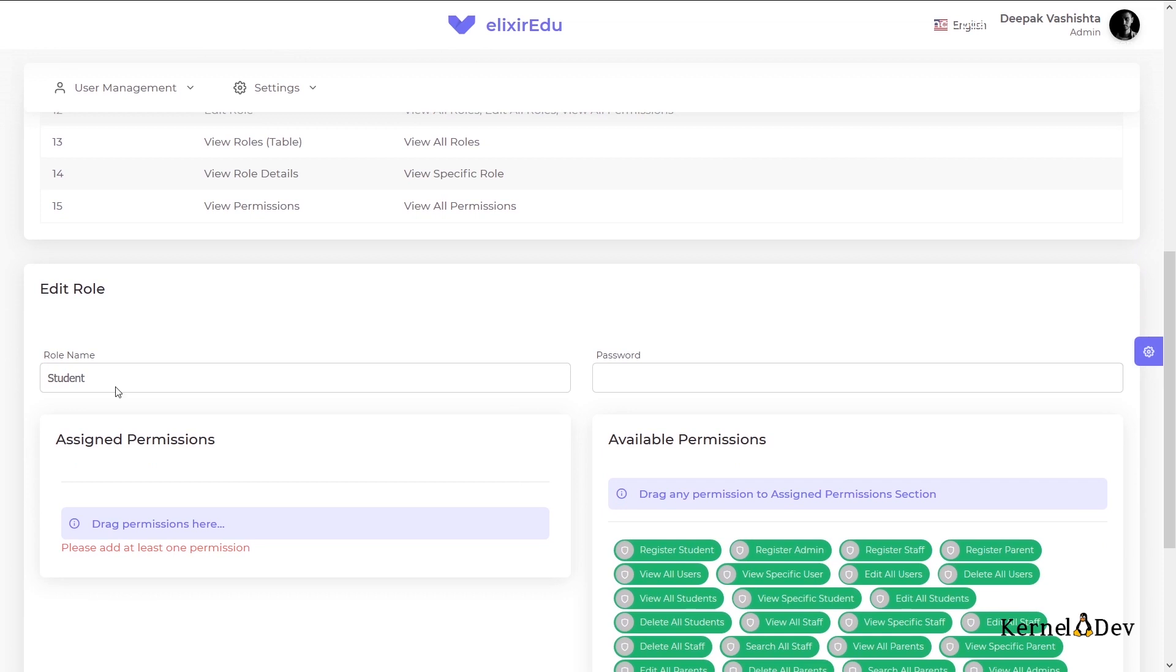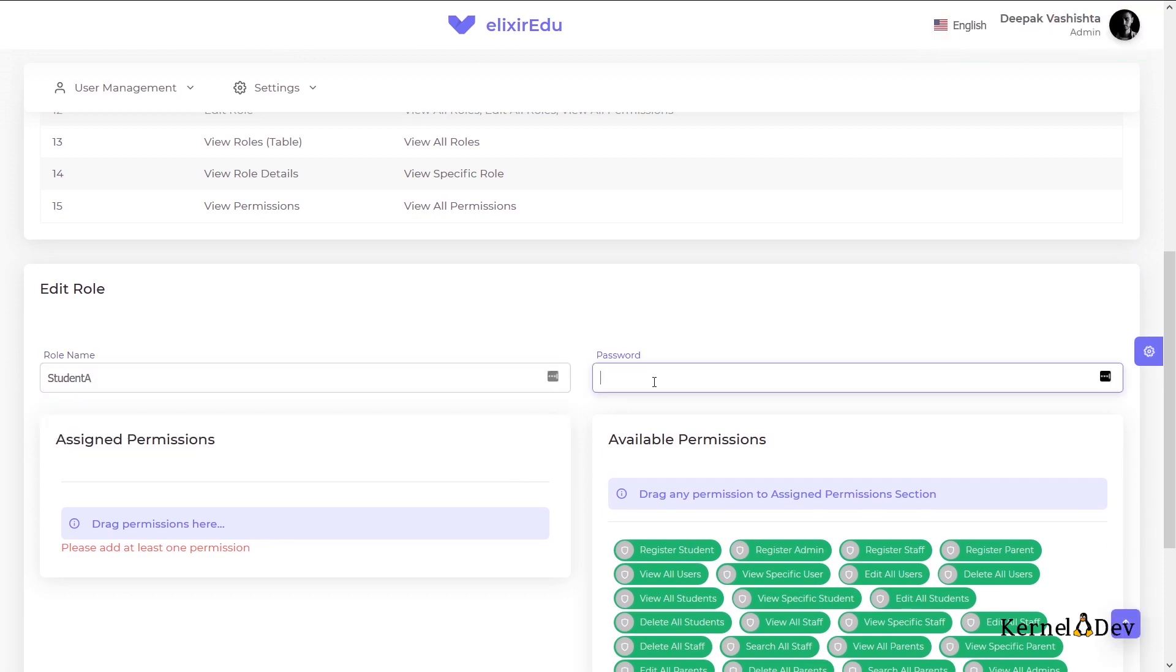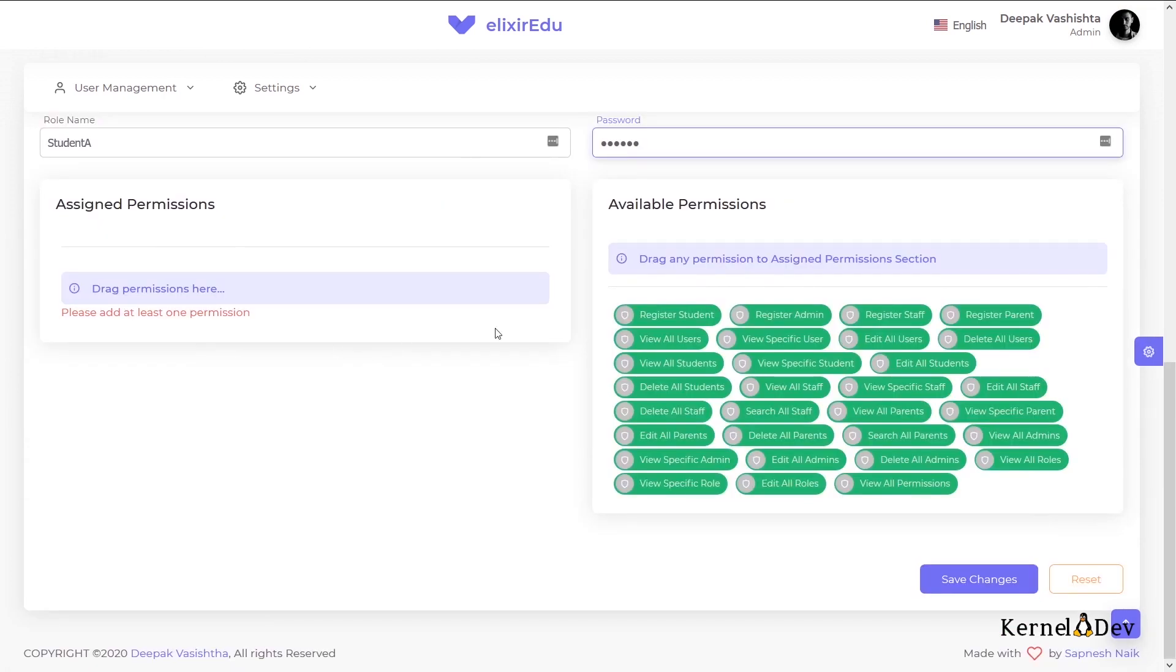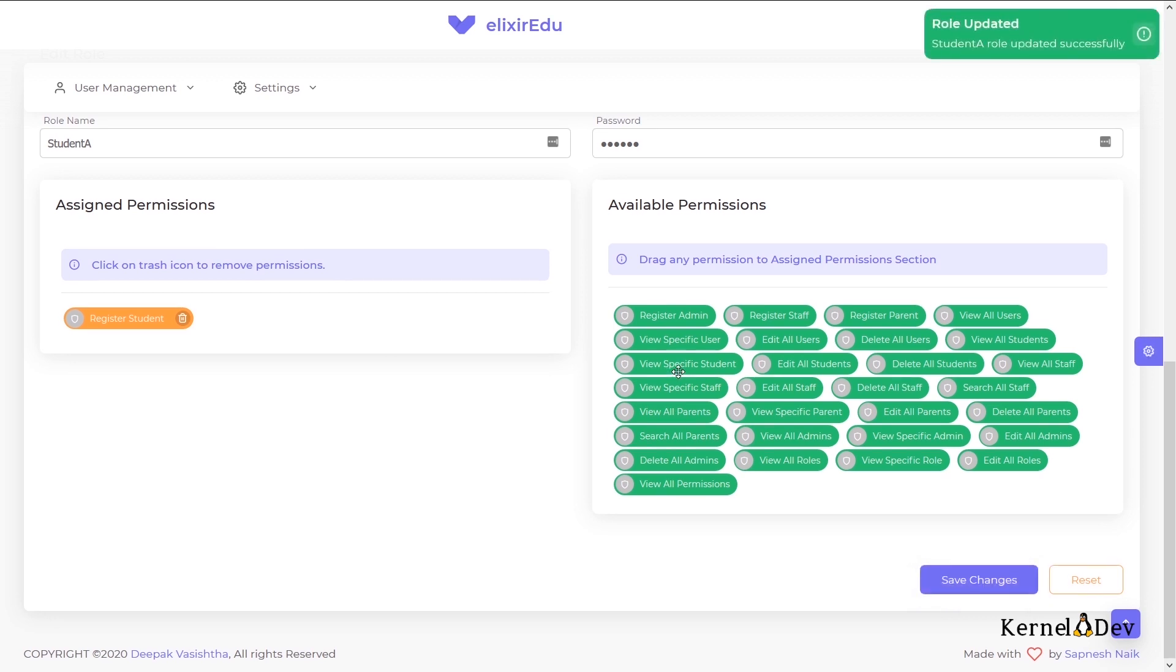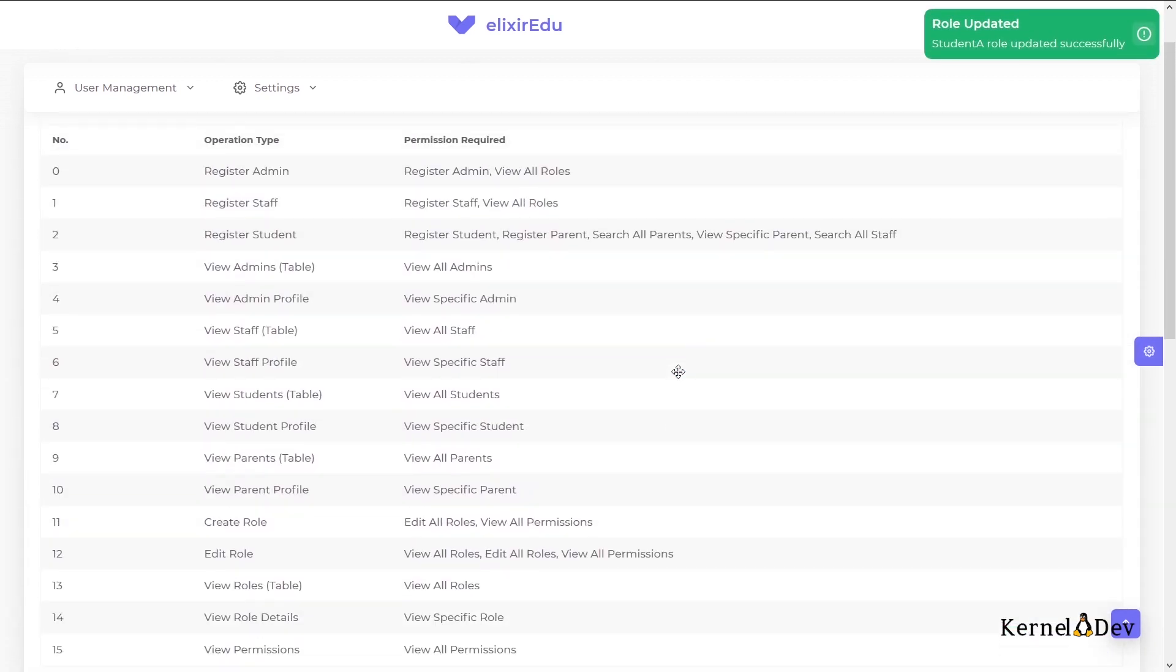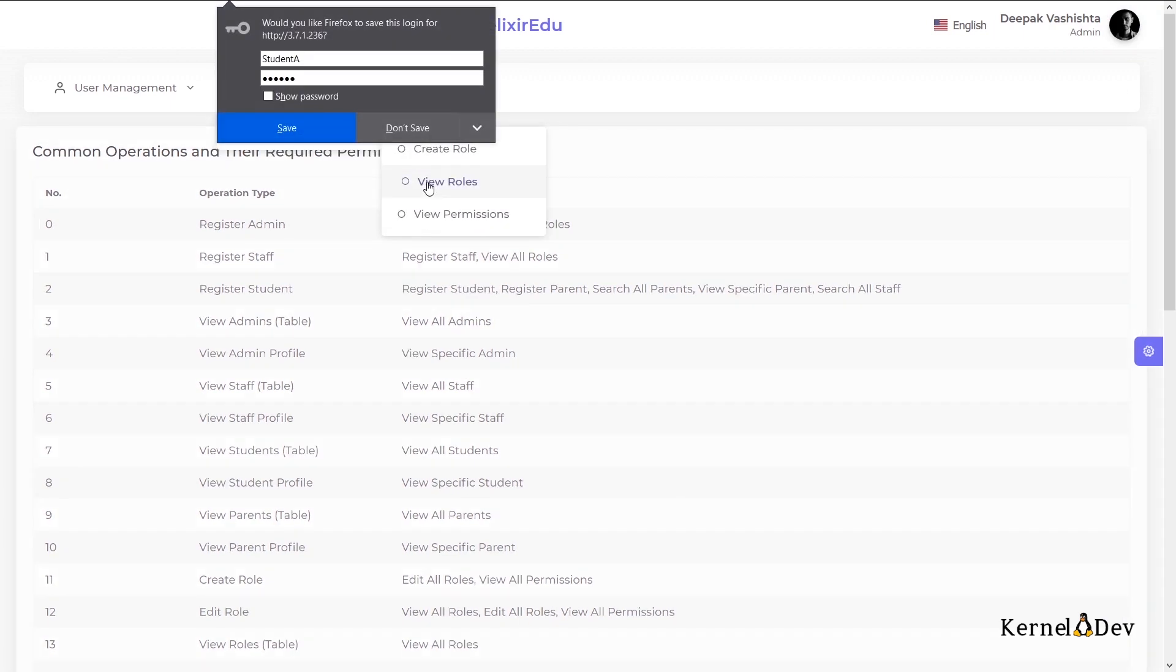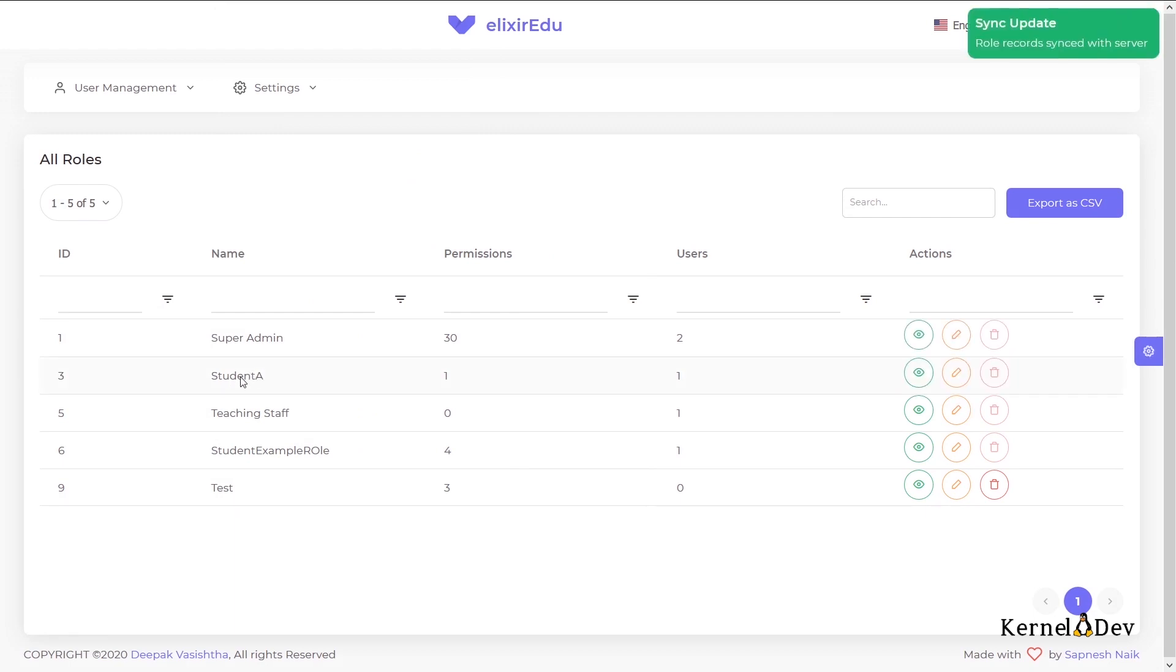I will change the role from student to student A and I will input my password. It is asking me to add one permission. I will add it and save it. So the changes were saved. Now if we visit the roles again, the name is changed from student to student A. That is fine.